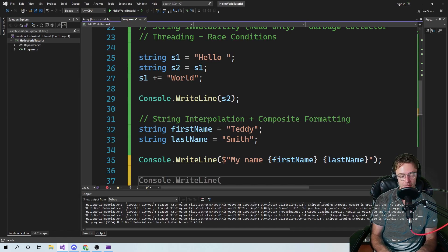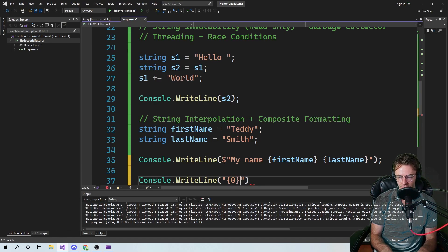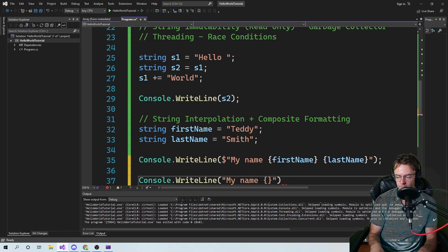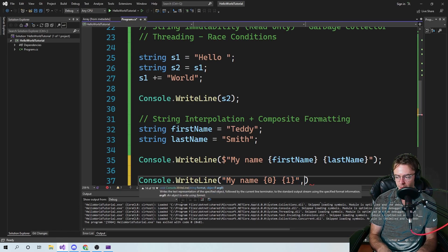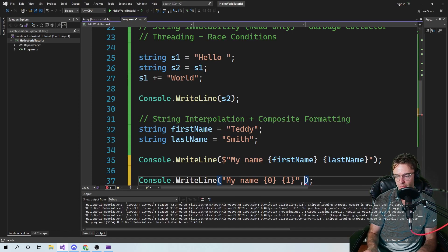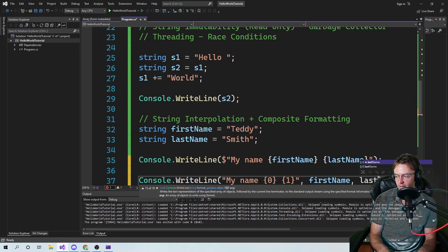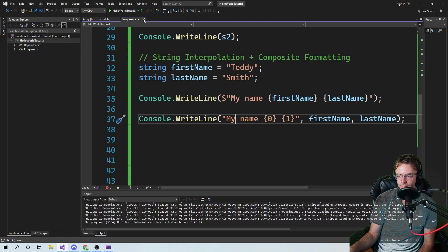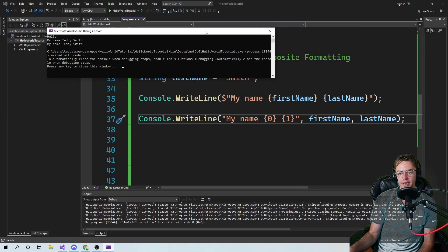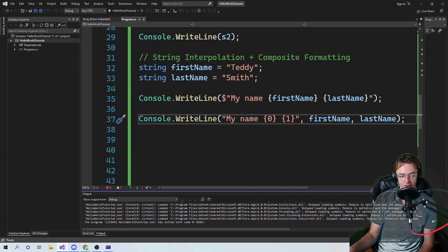With composite formatting — very simple — it's the same string but instead of putting variables inline, you use placeholders like {0} and {1}, and then at the end you pass in your variables: firstName, lastName. Go ahead and run this and see what it looks like. And we've just completed that section.